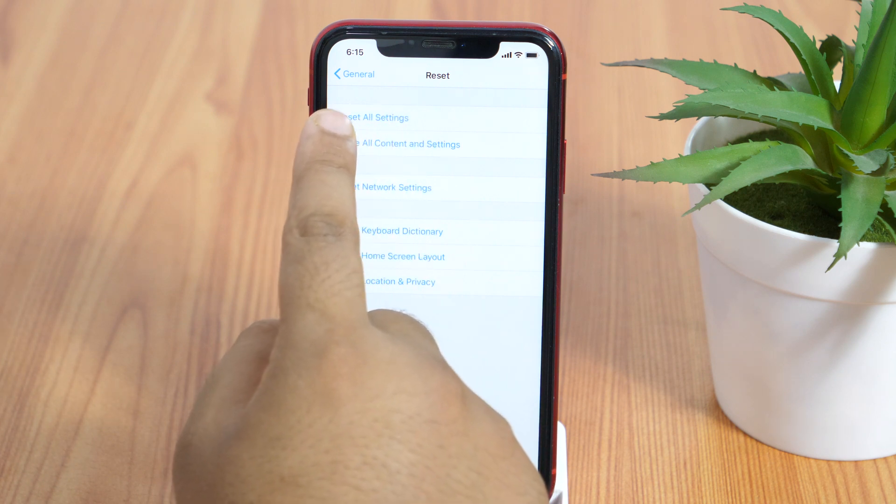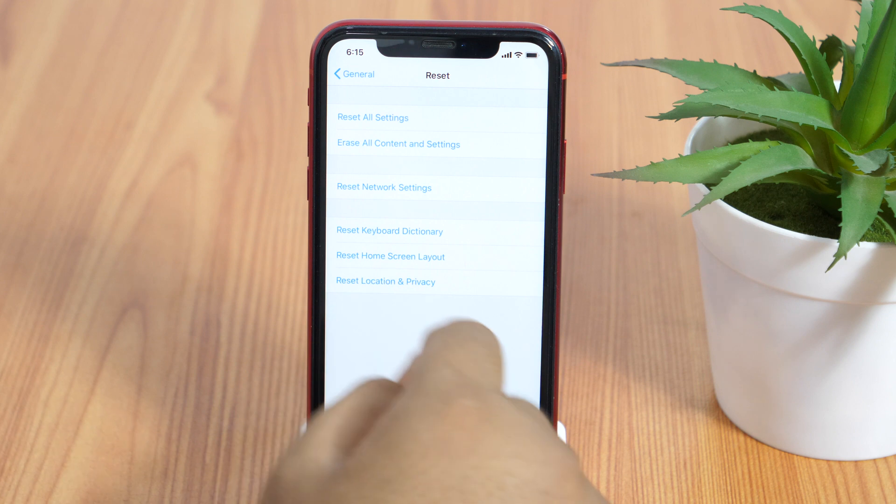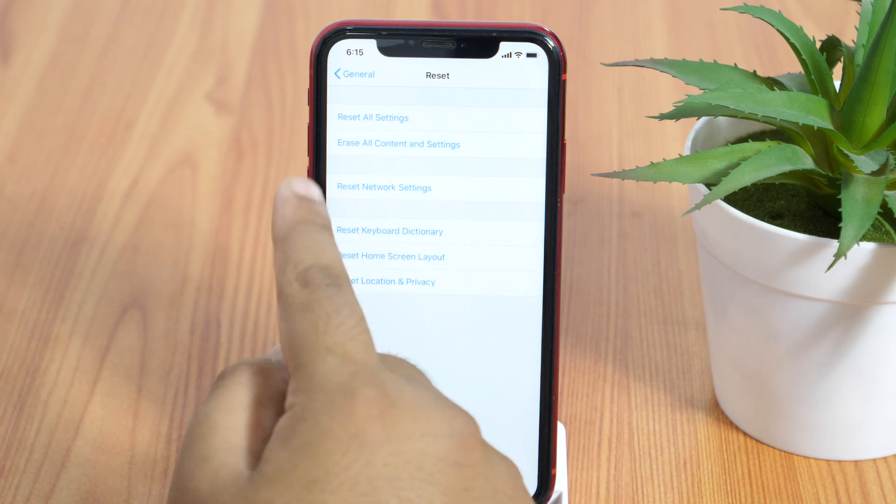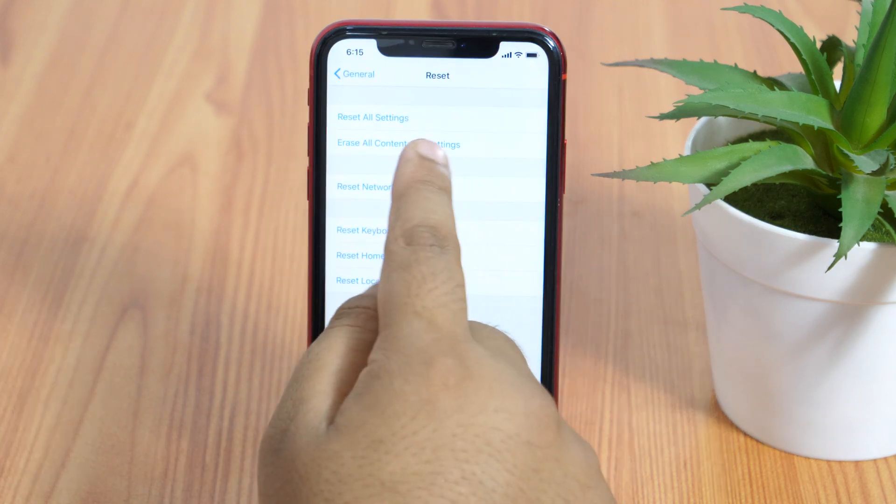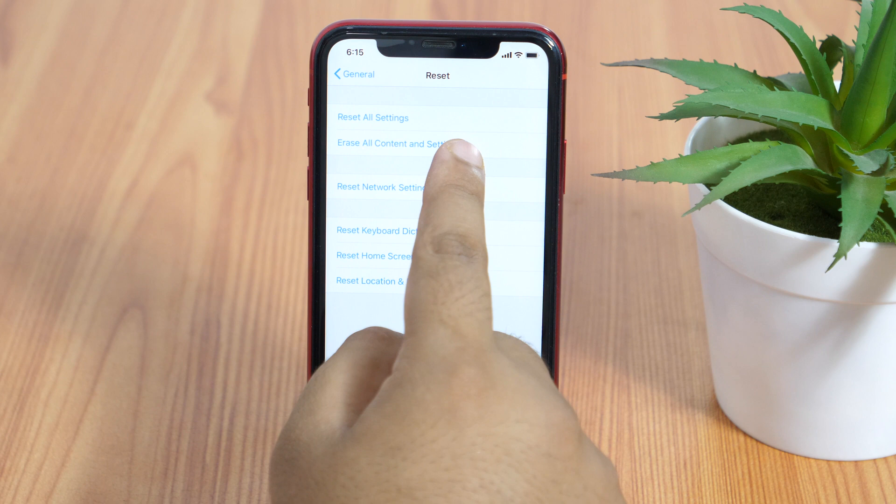We want to erase everything, so we will select erase all content and settings.